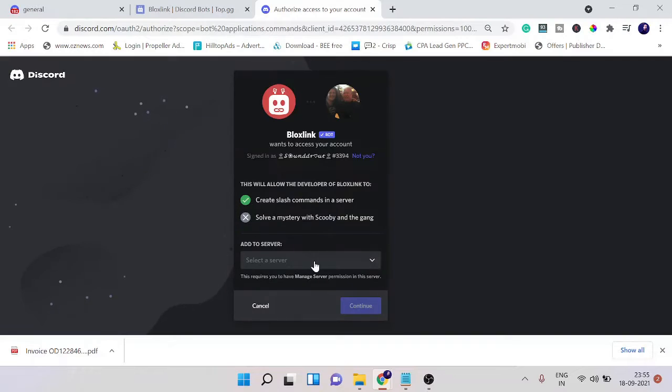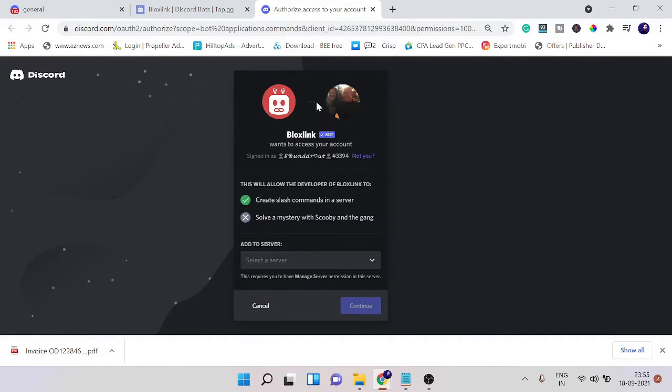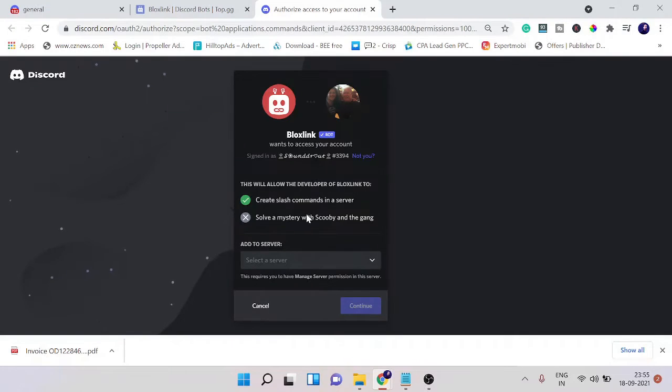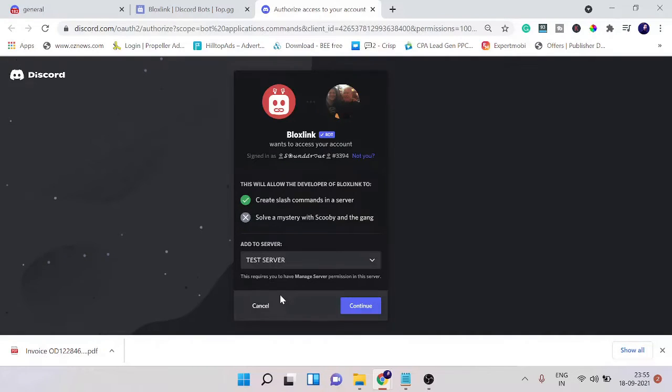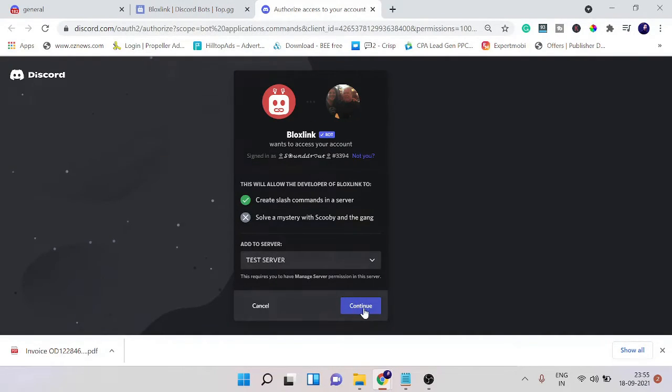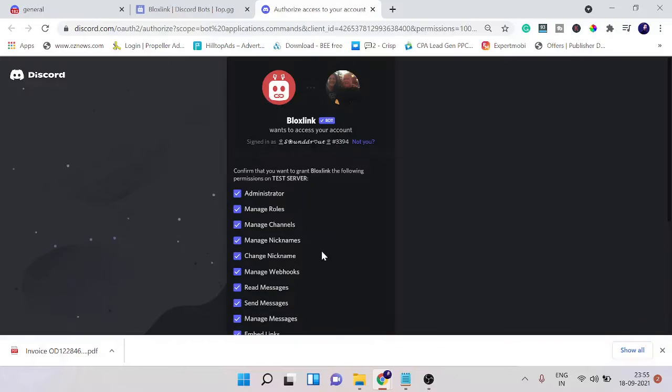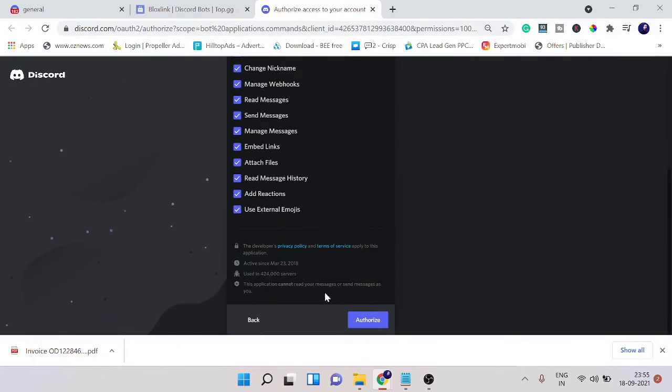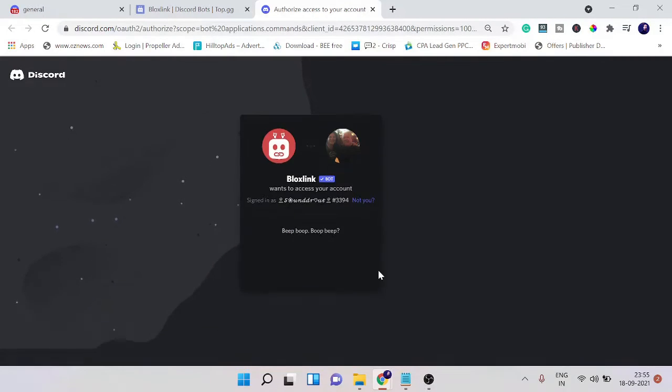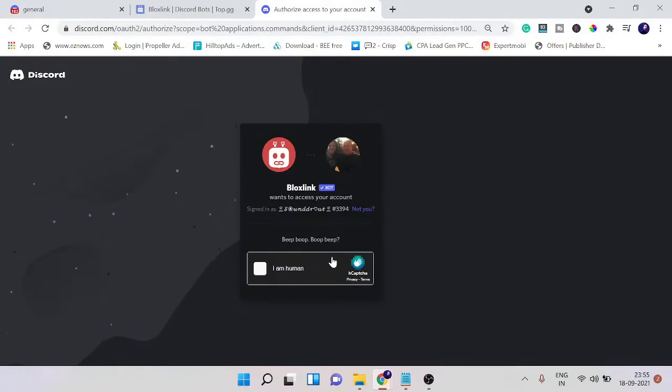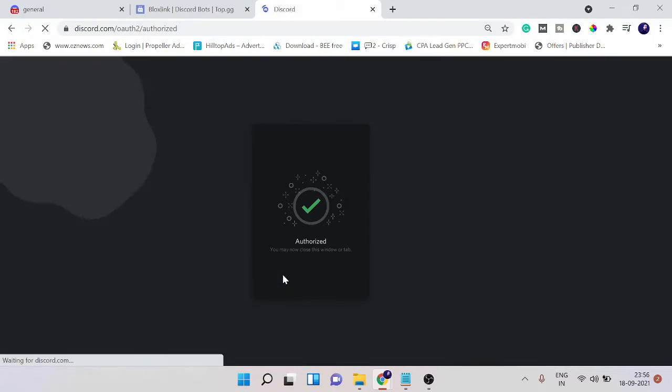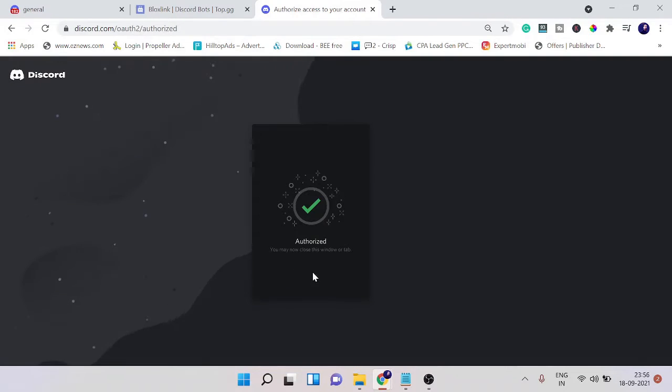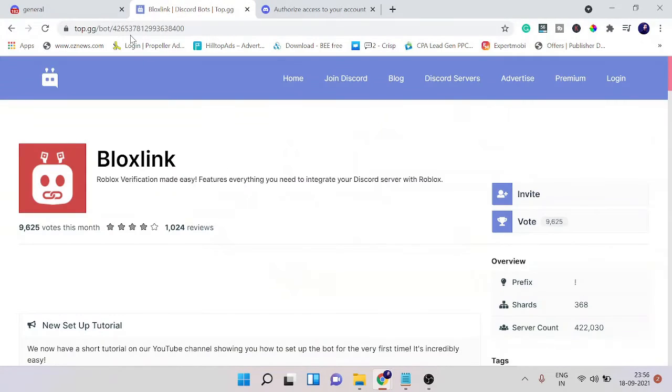Now here you need to select your server and just make sure that you are logged in with your right Discord account. On add to server dropdown, click on it and choose the server where you want to add this Bloxlink, then click on continue. Now give the permission and then click on authorize. Go with the human captcha verification, I'm human, click on it, and once it's authorized you'll be getting a confirmation.